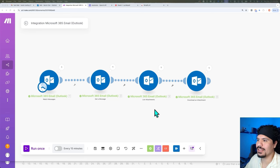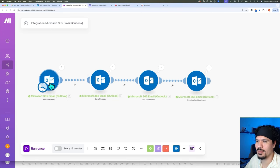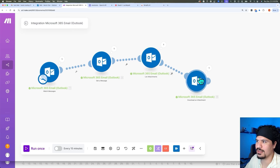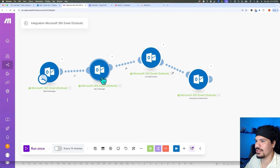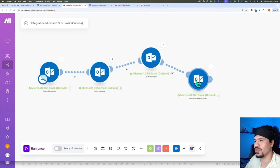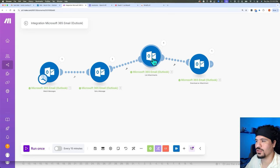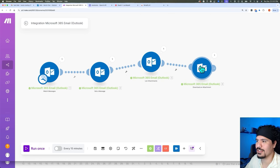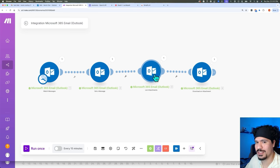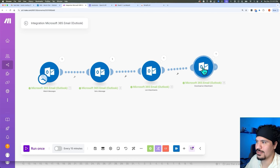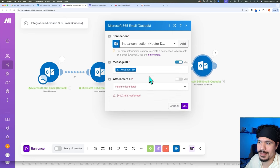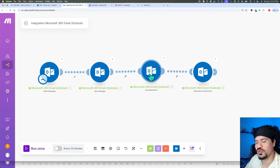Before we move on to pushing our file to Google Drive, there is one more thing we need to add. These scenarios in make.com have a certain flow of actions, and there are some things that have to happen before you move on to the next module. Something I came across when building this was: if I received emails that did not have an attachment, this would get an error. The reason is that the 'Download an Attachment' module requires not just a Message ID but also an Attachment ID — so in scenarios where my account received emails without attachments, this would just fail.